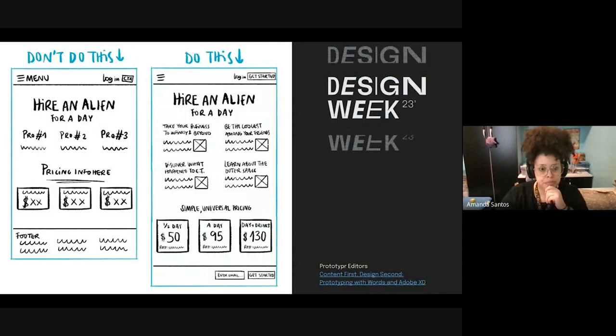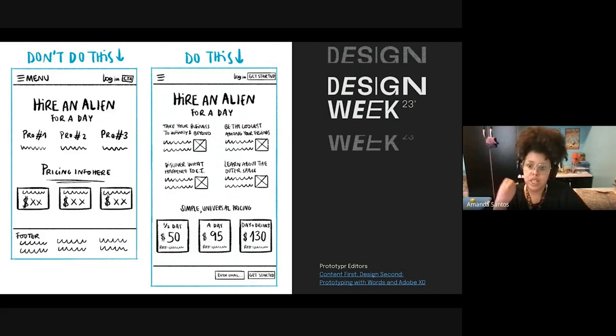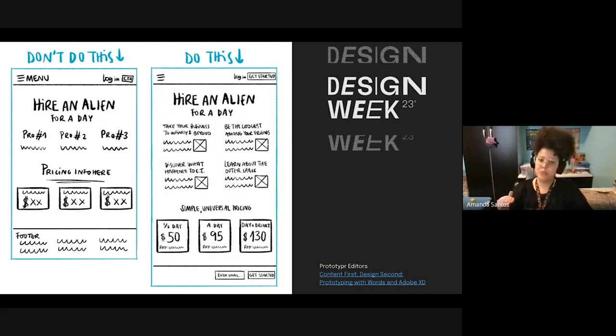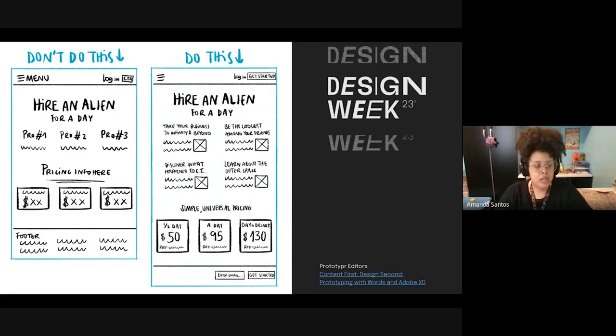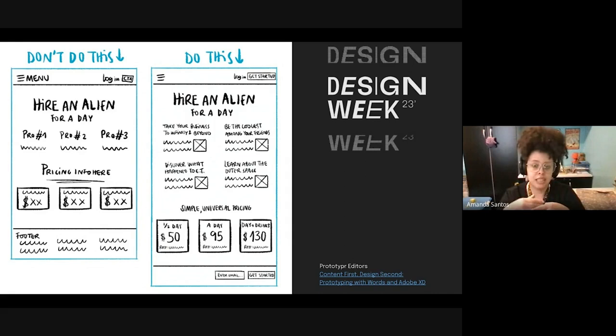Here's an example: you have a first draft without considering content, and when you start to apply the content, see how much longer the page became. When you don't think about content first or put content in early, you start seeing those difficulties. You have to alter the entire layout because of it — and this costs not only time, but most importantly money, because it delays a lot of things.